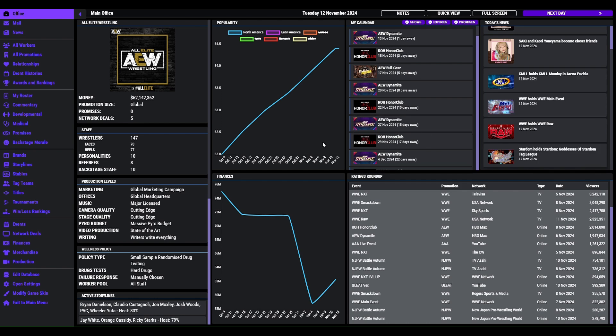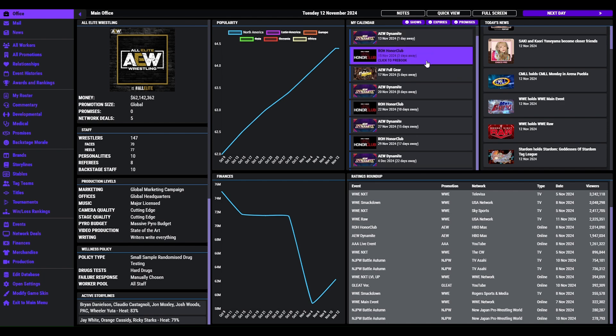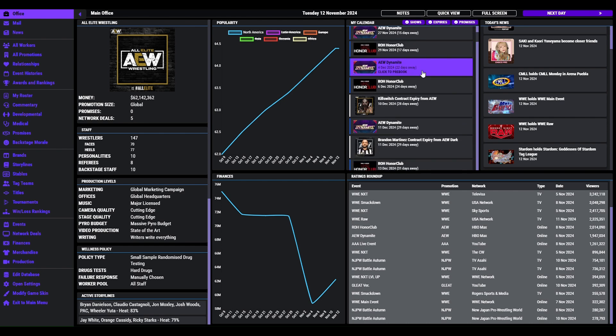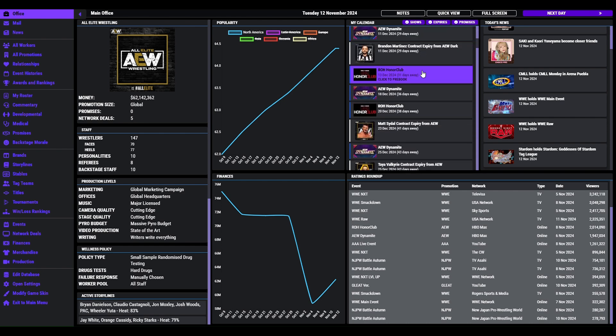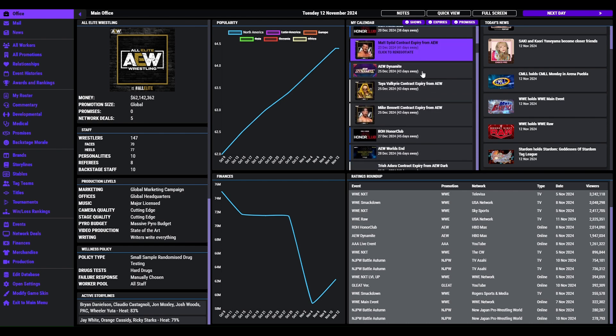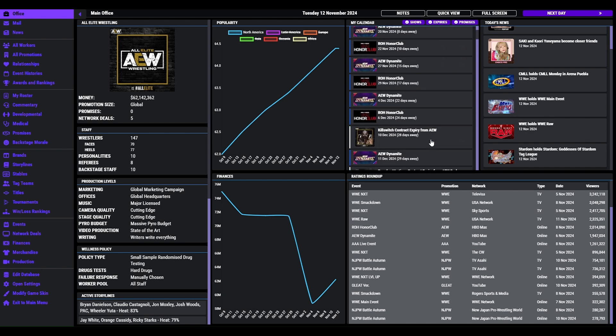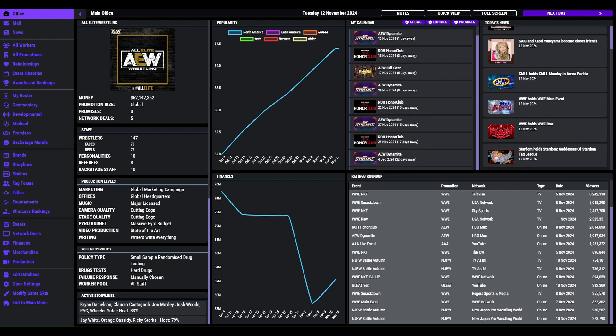We are really on a roll now building storylines. As you can see, on the next video we're going to have a Dynamite, Ring of Honor, and then we're going to have AEW Full Gear. So coming up soon we have got my first pay-per-view and then we'll be building towards World's End. So yeah, that is it for this video. Please give it a like, subscribe if you enjoy my pro wrestling sim videos, share them out, and as always guys take care.